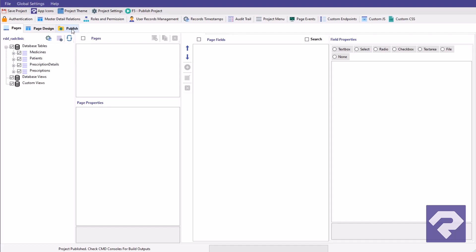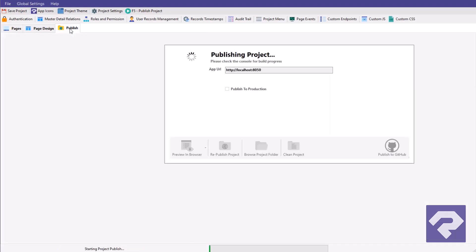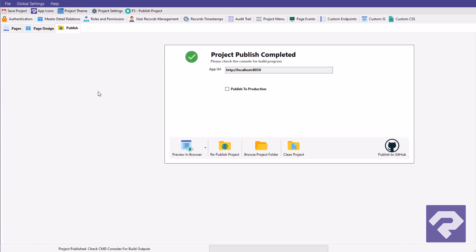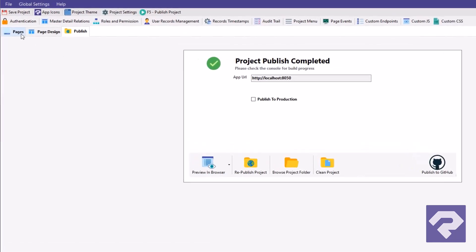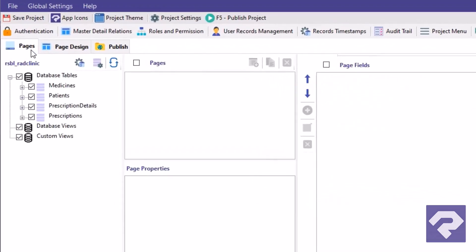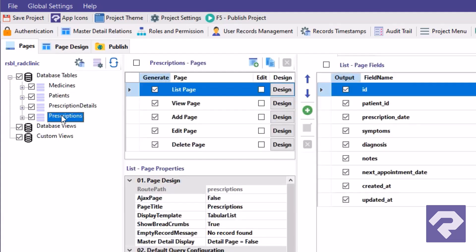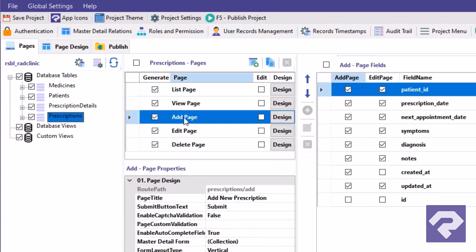As always, click on the Publish tab to make sure everything is up to date and ready for development. Now, select the prescriptions table from the list, then choose the add page from the list of pages.